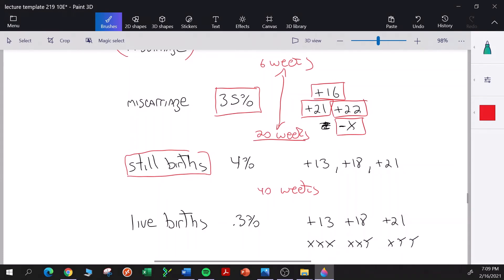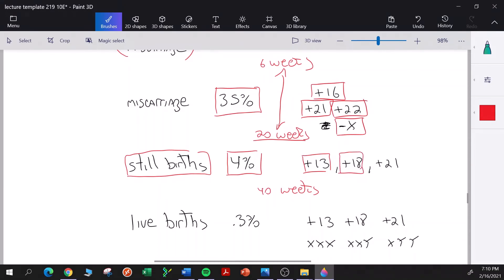With respect to stillbirths, four percent are found to have aneuploidies. Here the numbers shift — aneuploidies are biased toward an extra chromosome 13, an extra chromosome 18, or an extra chromosome 21.